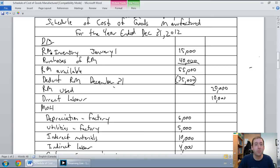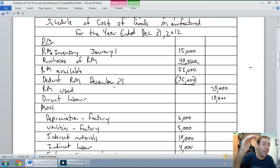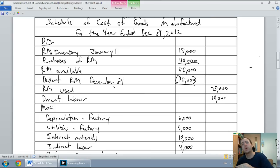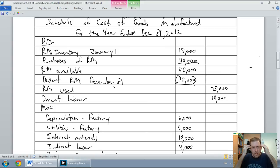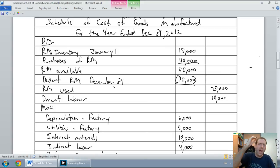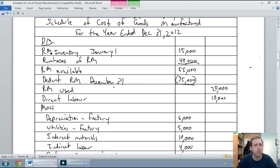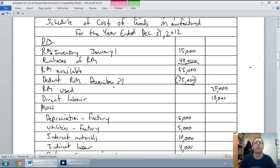Look at the material calculation — we took beginning inventory, added purchases, and deducted ending inventory to figure out raw materials used. We're going to do the same thing with work in process inventory, and in fact the same type of calculation with finished goods inventory. Just remember: add beginning inventory, deduct ending inventory, and you'll be on the right track.